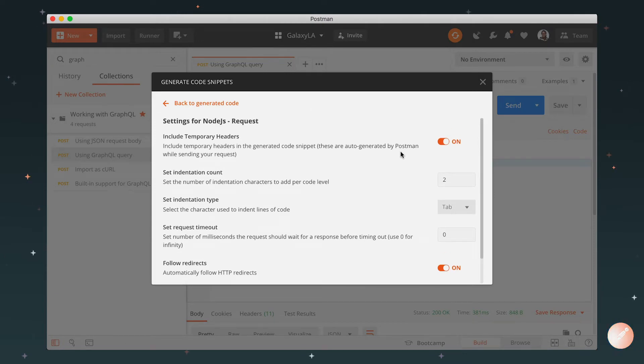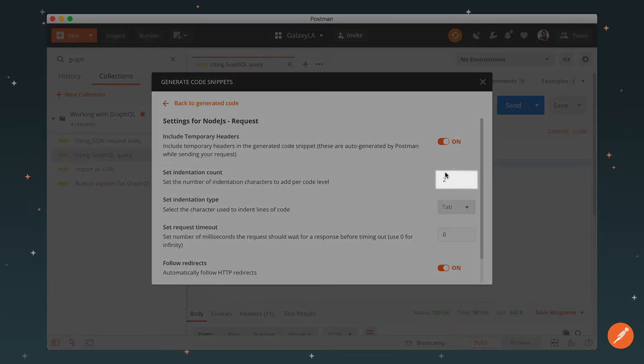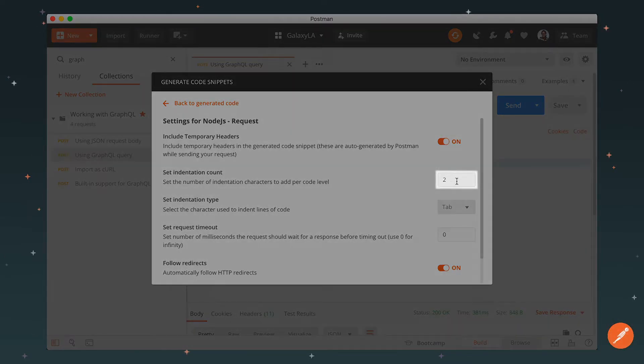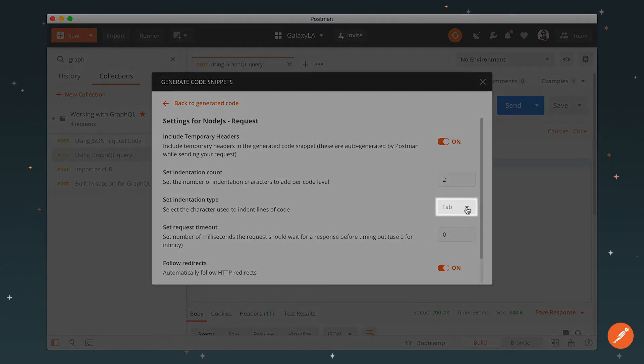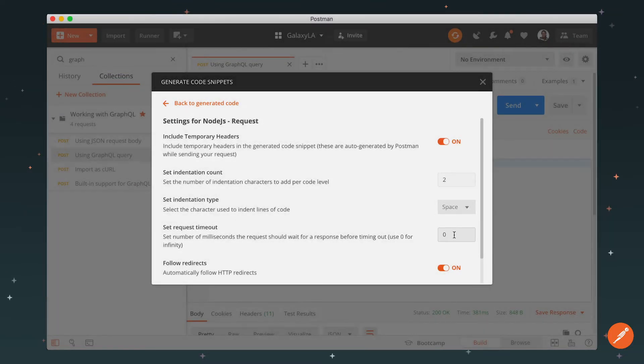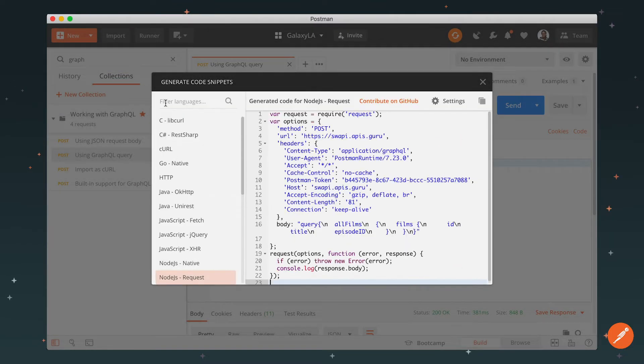If I'm working on a code base and my team uses a linter with rules that every indentation should be two characters instead of four, or we should be using spaces instead of tabs, I can set that up here. Go back and Postman will generate your code snippet the way you want it.